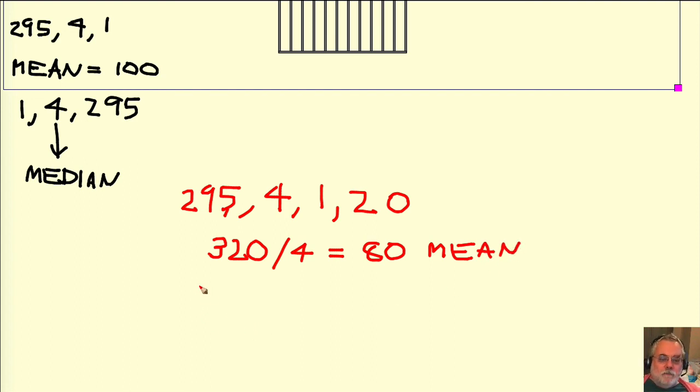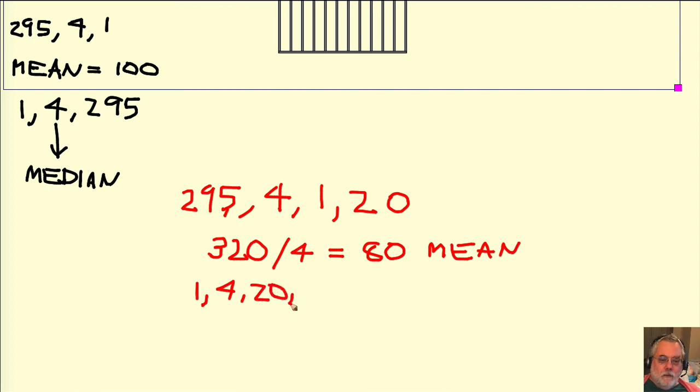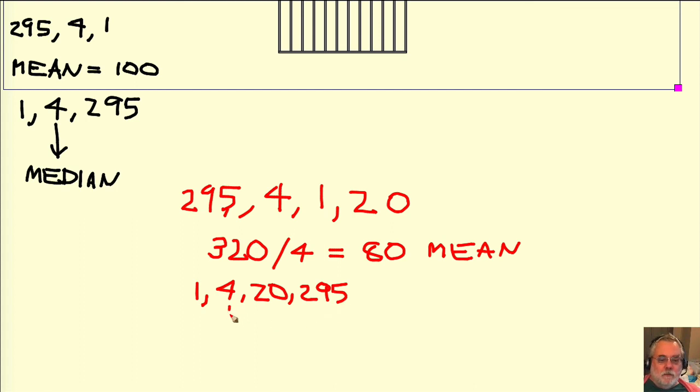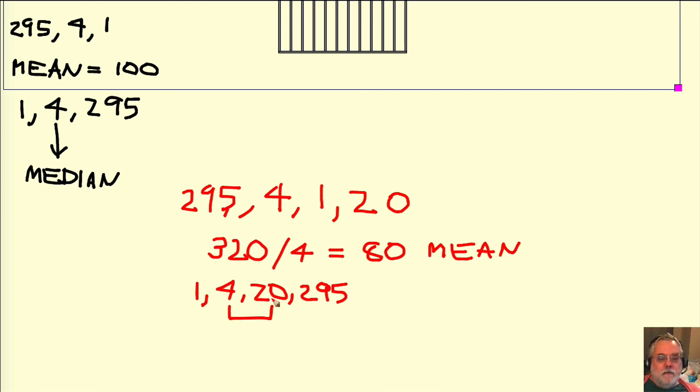To get the median, we have to sort the list: 1, 4, 20, and 295. Now, in this case, we have an even number of elements in the list. So there's not a middle, but there are two elements that are in the middle, 4 and 20. So the median value will be the middle point of these two numbers, so it will be 12.